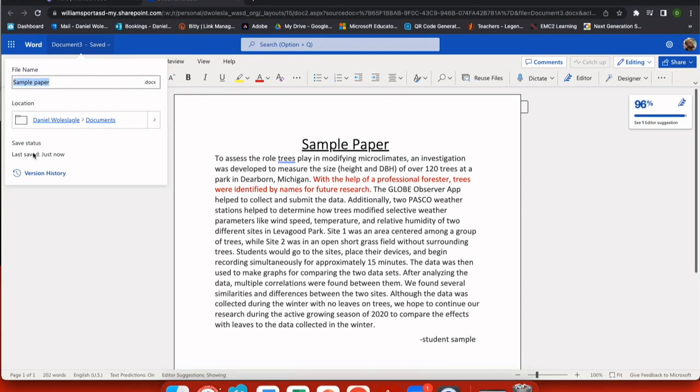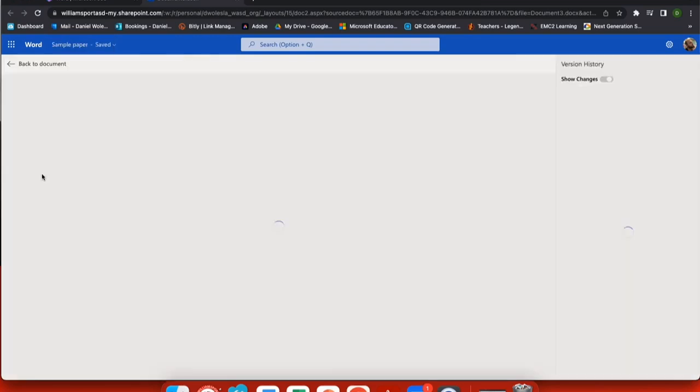In the same place where you click on the title to change the name of your paper, at the bottom there's a version history.